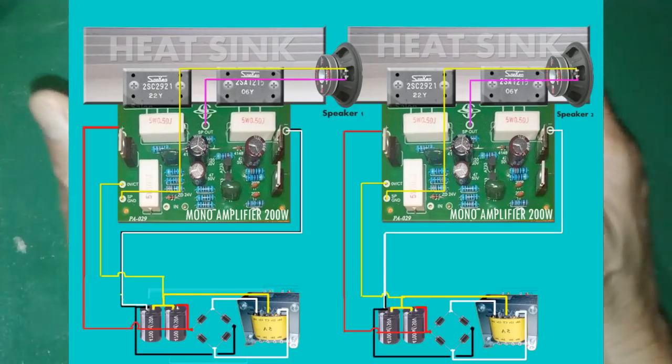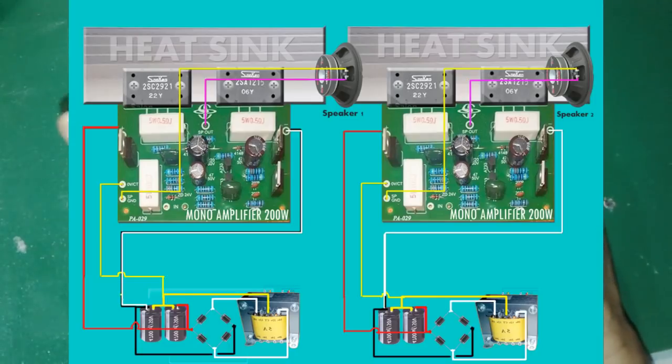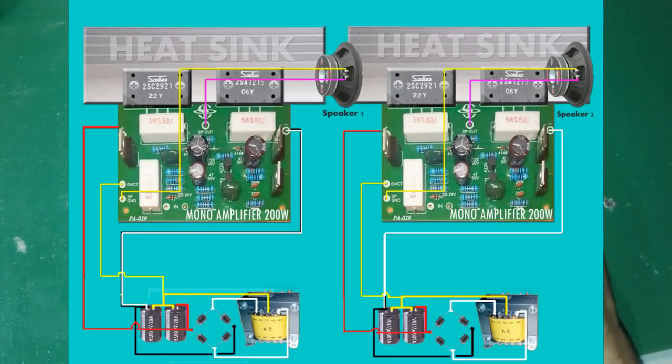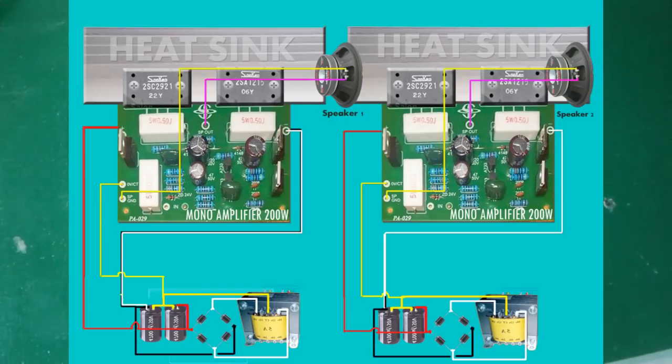Oke kira-kira seperti itu. Kalau untuk menggabungkan dua blok amplifier mono dengan dua buah trafo ya teman-teman enggak usah paralel lagi plus minusnya.